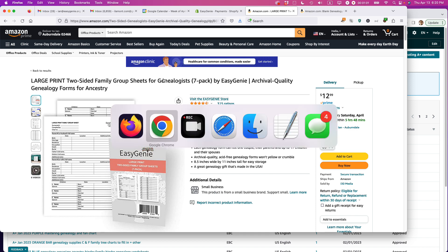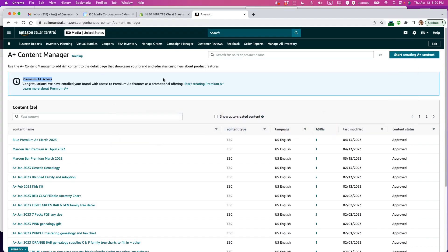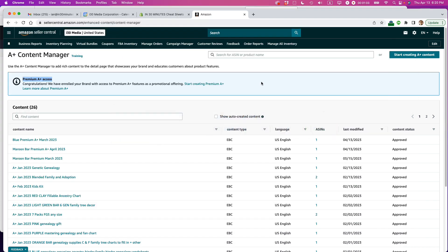This is where we need to get started. This is the A-plus content manager within Amazon Seller Central. You need to be a pro level account and of course a prerequisite of this program is you need to be in the brand registry or you cannot use this particular feature.